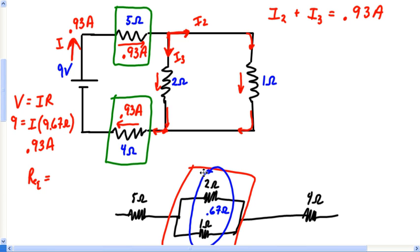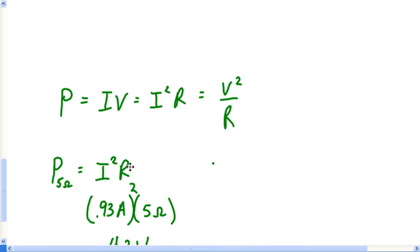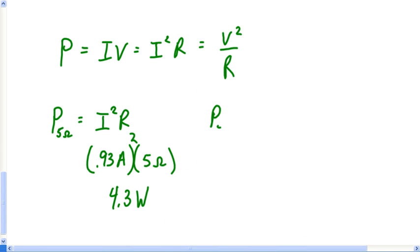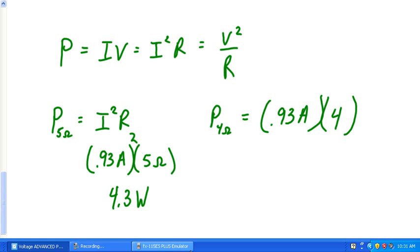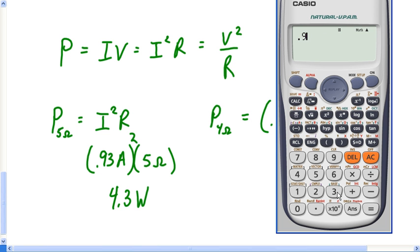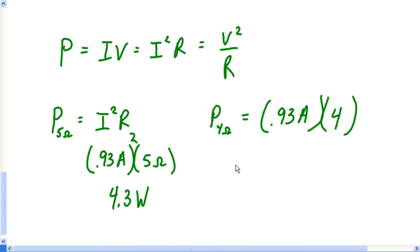Now finding the power in the 4Ω resistor is also easy — I already know the current and the resistance. Using P = I²R: 0.93 squared times 4 ohms equals 3.45 watts, so approximately 3.5 watts. The 4Ω resistor has a power of about 3.5 watts.